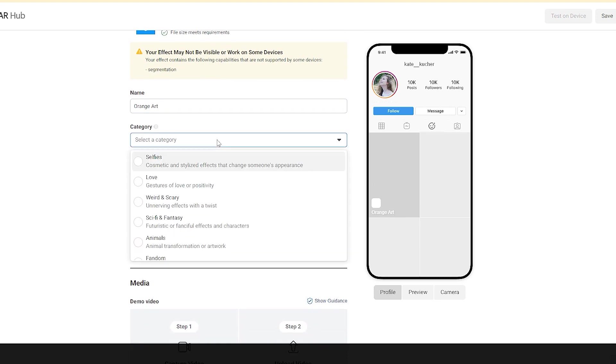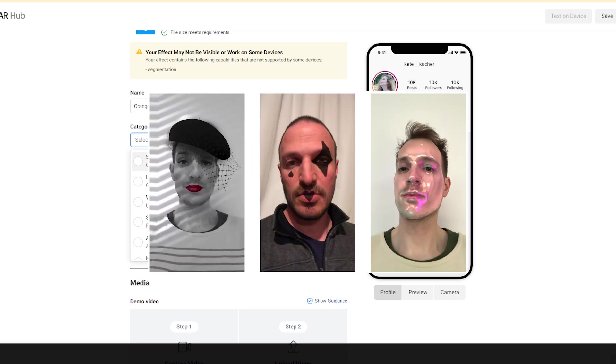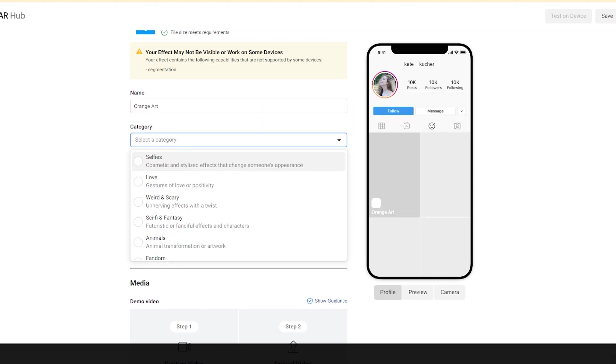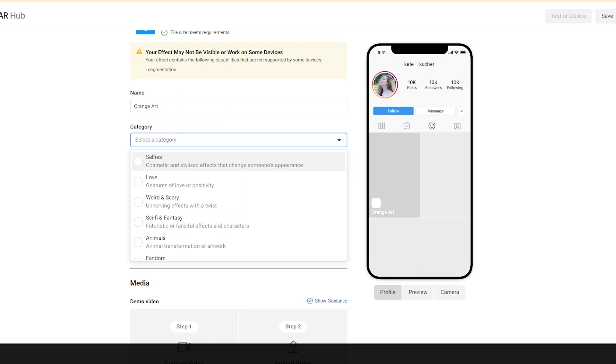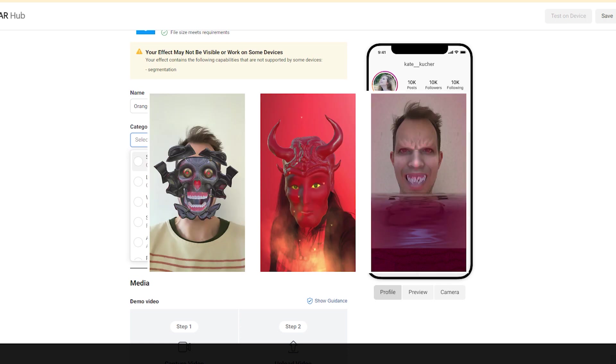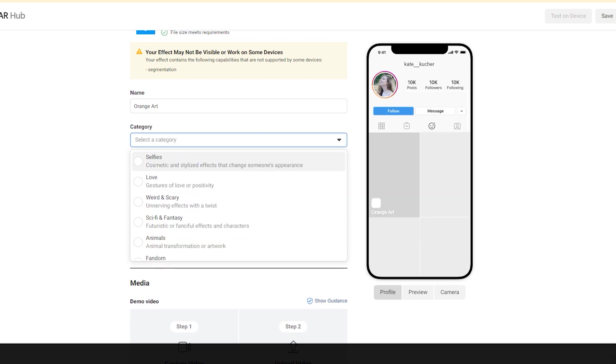Next we need to choose the category, and we have plenty of categories. You need to think about your effect and decide which category works for you. So selfies are cosmetic and stylized effects that change someone's appearance. Use the Love category if your effect contains gestures of love or positivity. Weird and Scary category is for weird and scary filters. Sci-fi and fantasy, like filters like this, animals, it's just animals, dogs, cats.